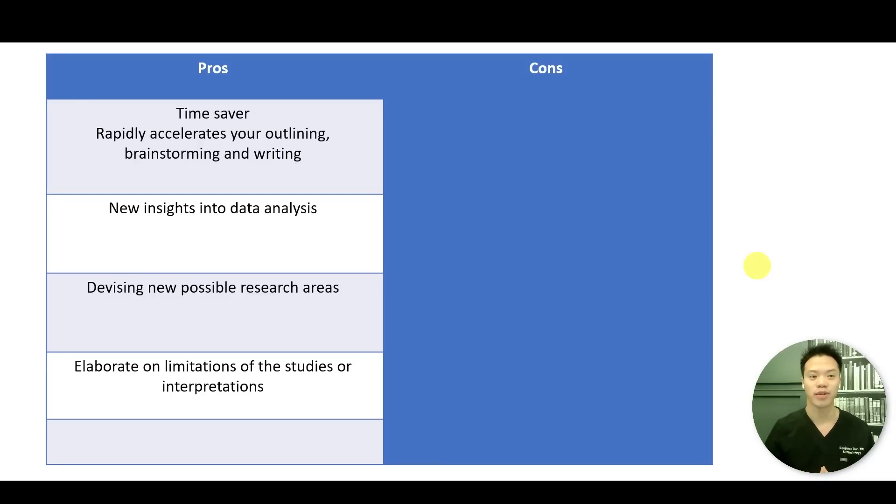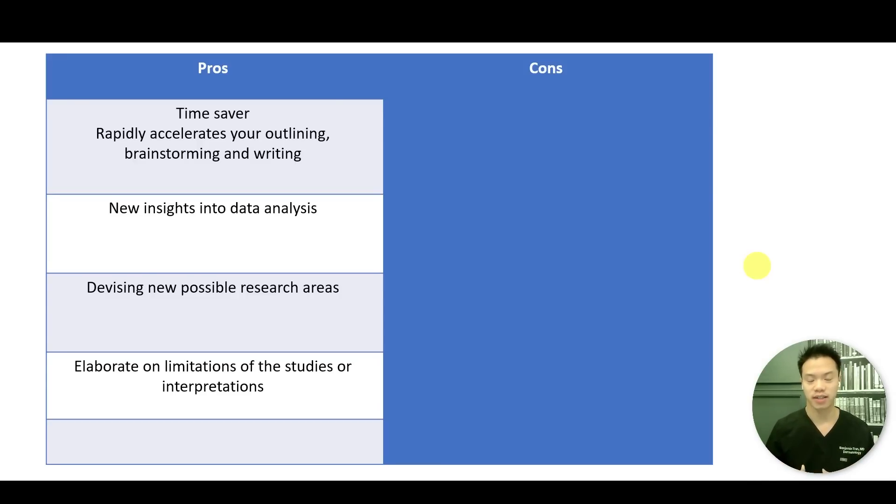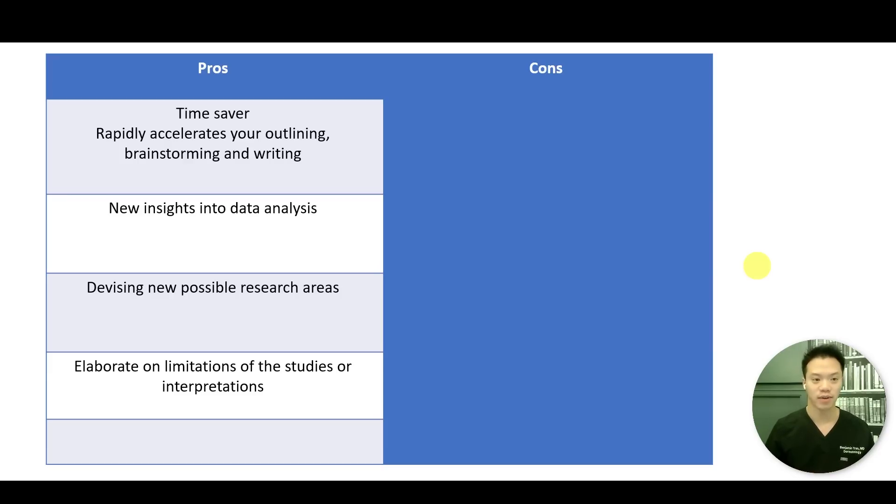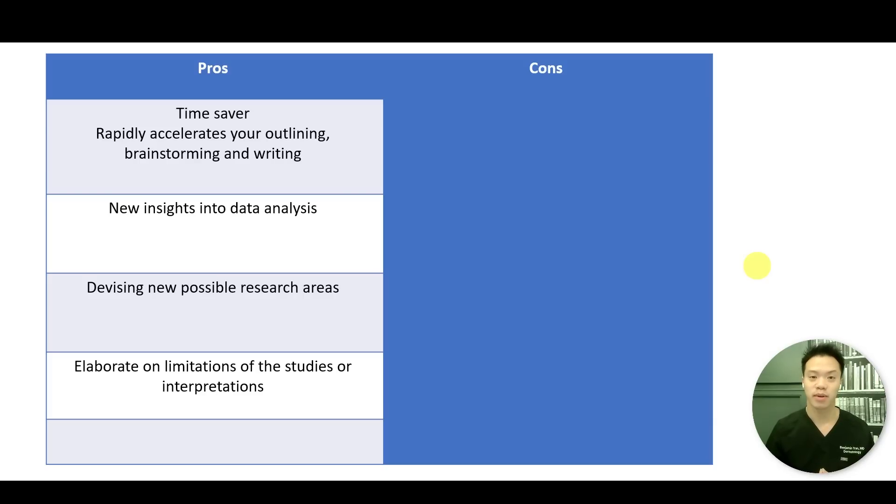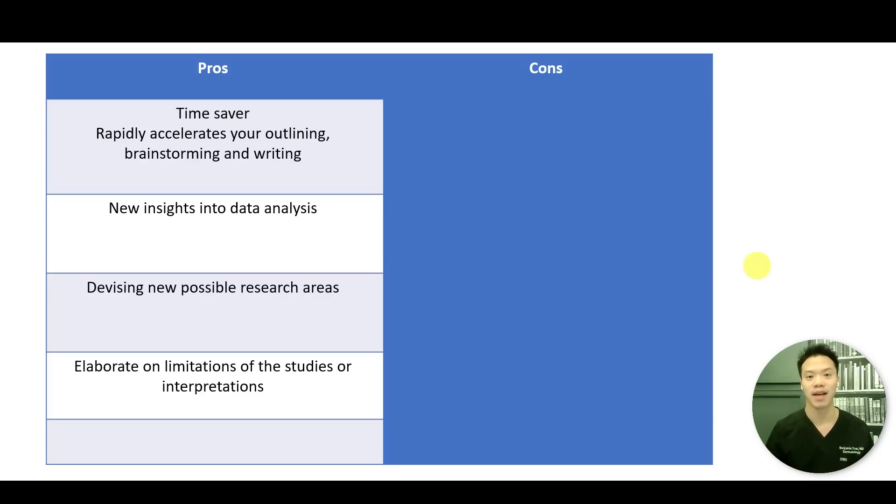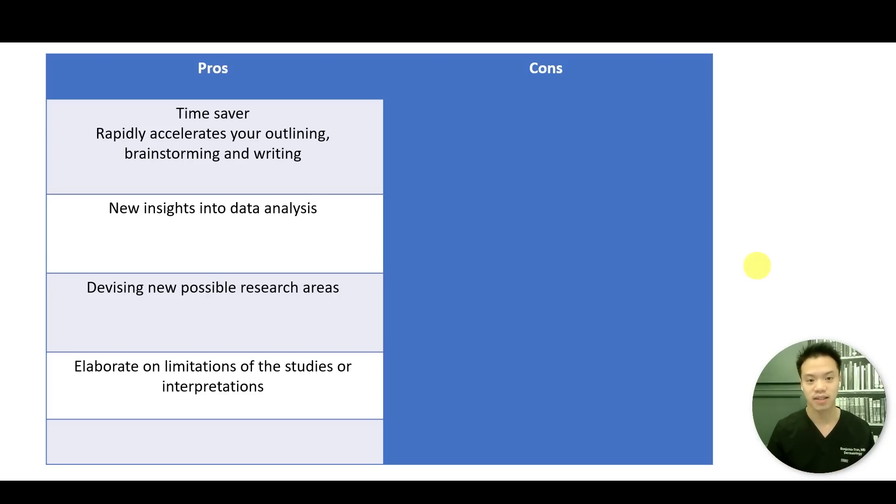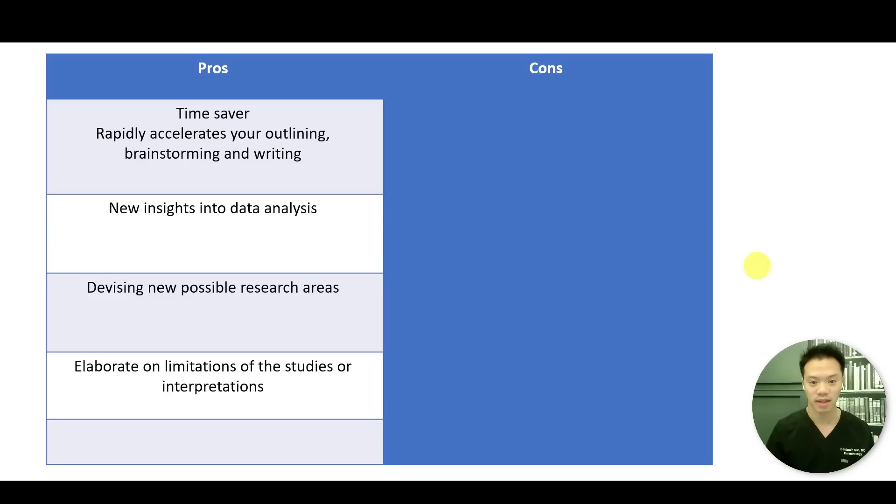So now that that tutorial is over, let's talk a little bit about the pros and cons using ChatGPT to actually write a systematic review. And so first and foremost, it's a really, really big time saver. It rapidly accelerates your outlining process, your brainstorming, and also your writing. And not only that, it actually writes pretty professionally as well. It can also provide some new insights into data analysis. So while there's a lot of different publications, a lot of different studies that are being included in the systematic review, ChatGPT is actually able to tie some of these together in a way that I wouldn't have actually have thought about.